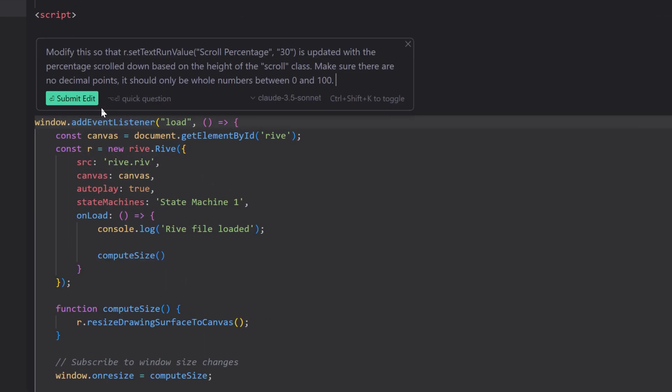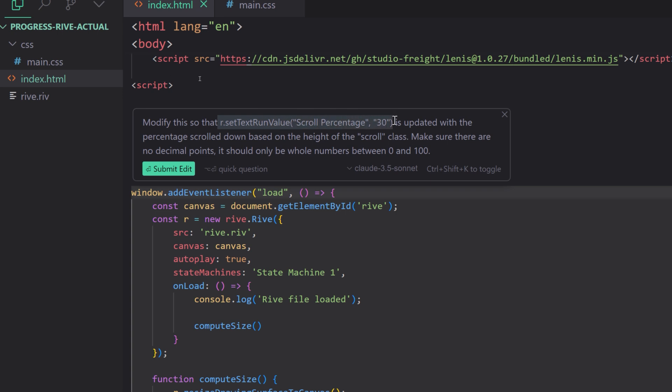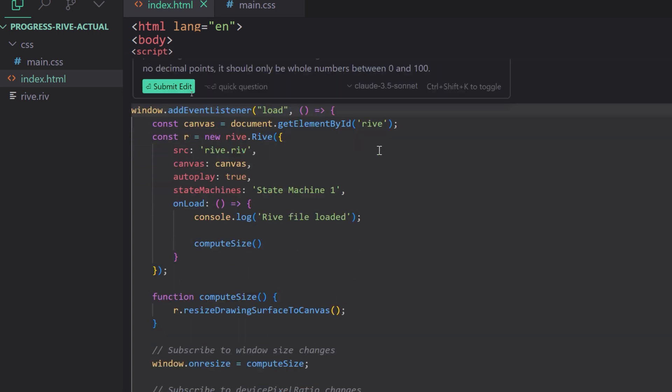So what I'll do is kind of zoom out here. I'm going to select basically all the JavaScript. And I'm going to click Edit here within Cursor and then paste that in. And all this says is modify this so that our setTextRunValue scroll percentage of 30 is updated with the percentage scrolled based on the height of the scroll class. Make sure there are no decimal points and it should only be whole numbers between 0 and 100.